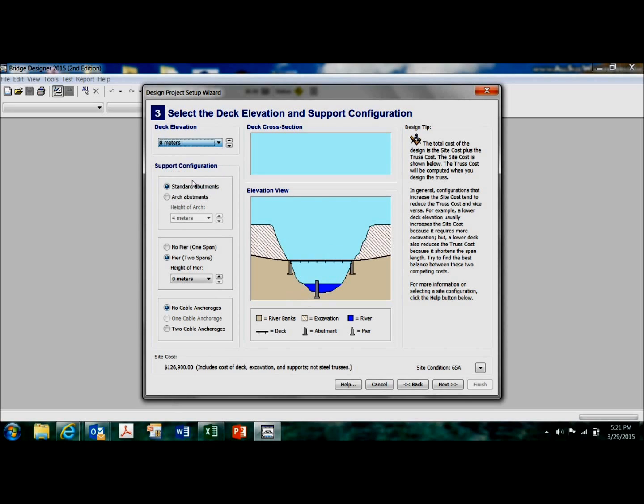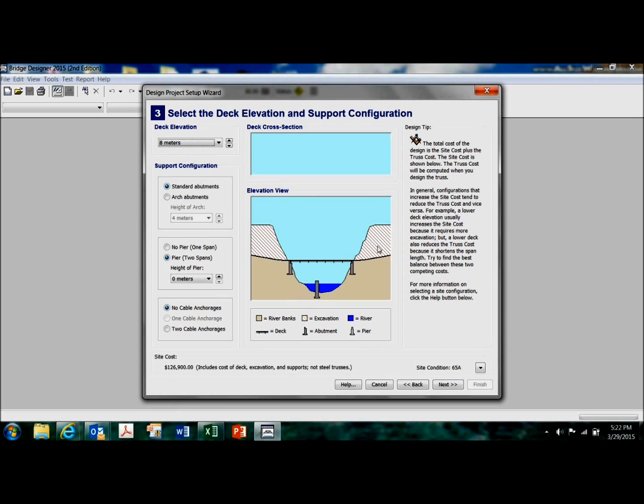If I want to use a center pier, now that pier doesn't have to be as long, but I've got to move all this mountain of material at each bridge approach. So my site cost goes up.